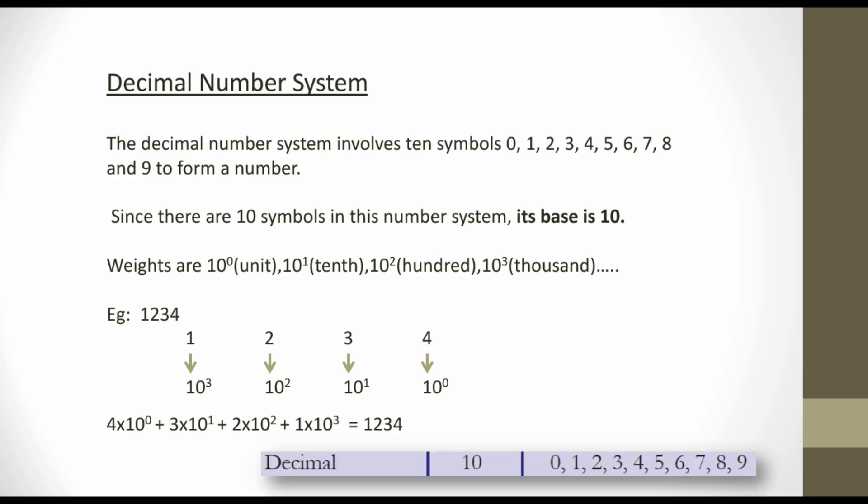Finally, in a decimal number system there are 10 symbols: 0, 1, 2, 3, 4, 5, 6, 7, 8, and 9. These are the symbols, so the base is 10.